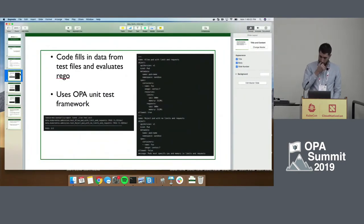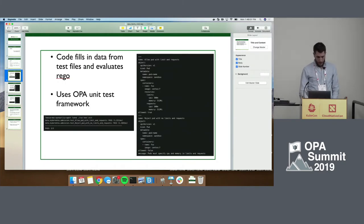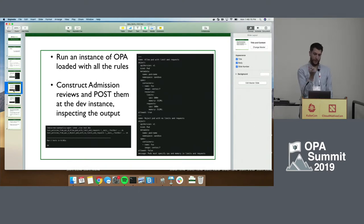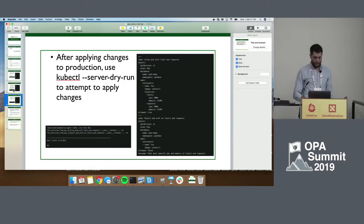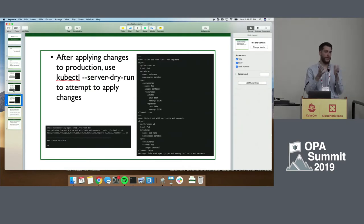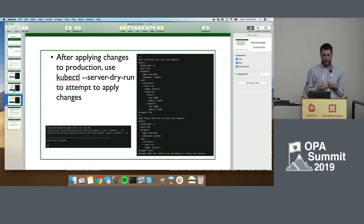Going back over that: the unit test part uses the OPA unit test framework. The functional part — we run an instance of OPA, load all the rules, construct admission review objects, post them at the dev instance, and check if the output matches what we expected. Finally, after applying changes to the cluster, we use the same YAML and the same code to turn those into expected and unexpected outcomes, then apply them to the cluster with server dry run.